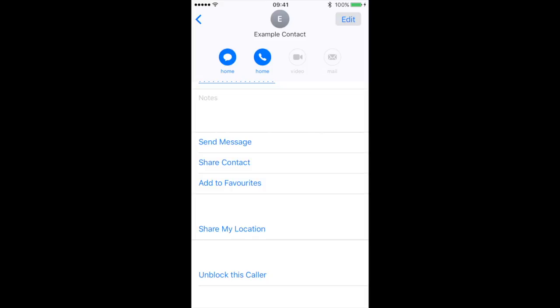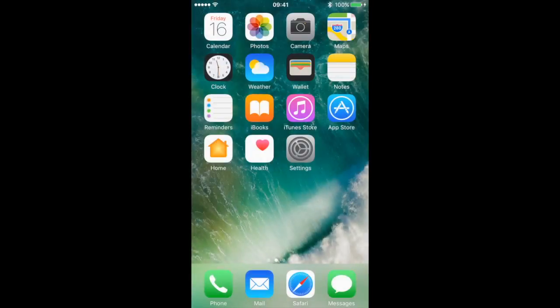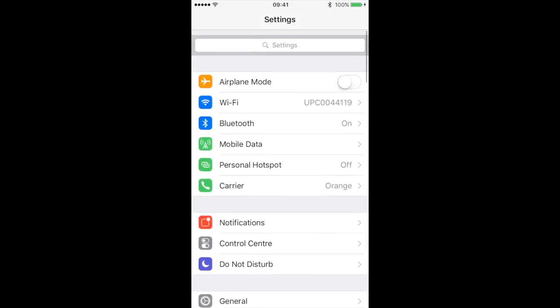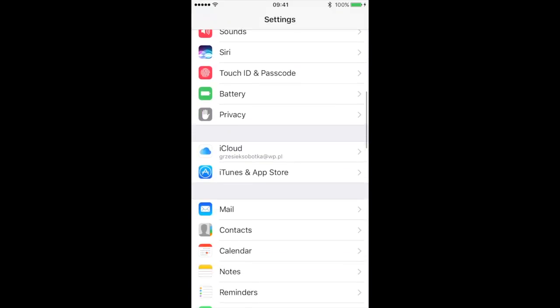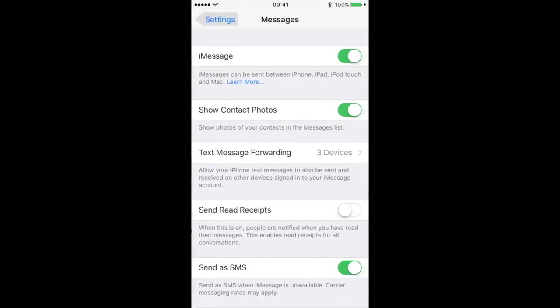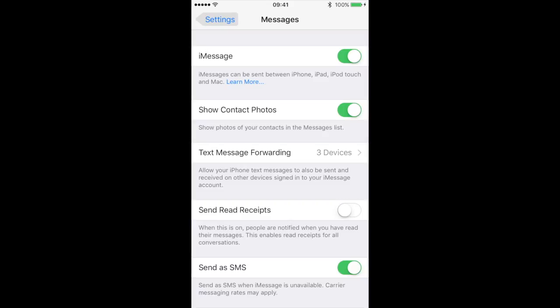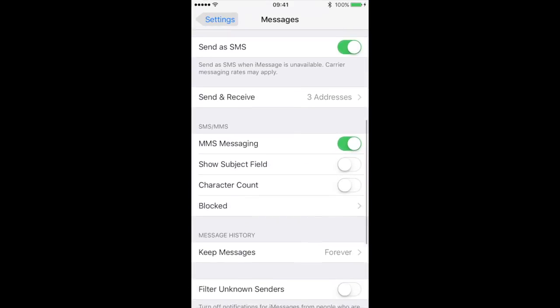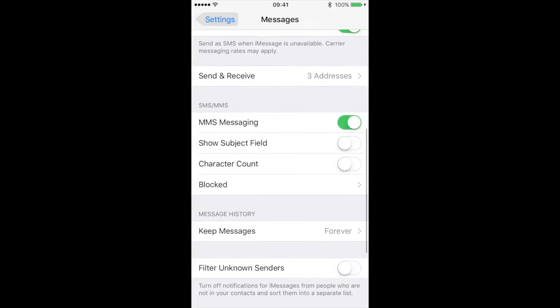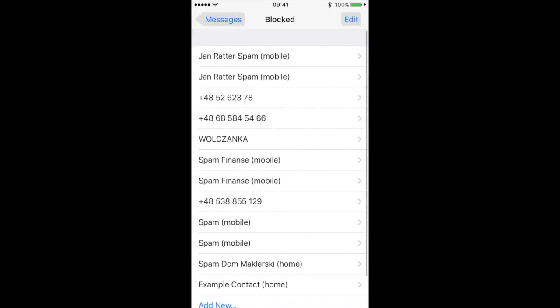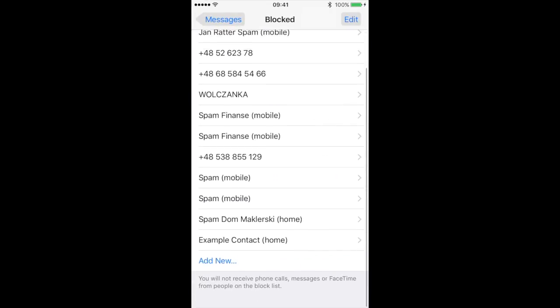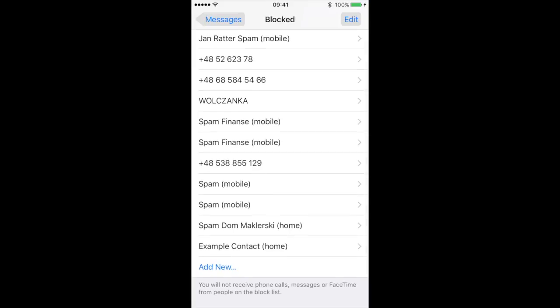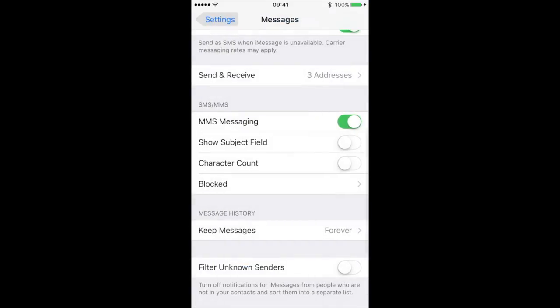You can also go to Settings app and to Messages. And here you will have to find Blocked. You see here Blocked Contact.